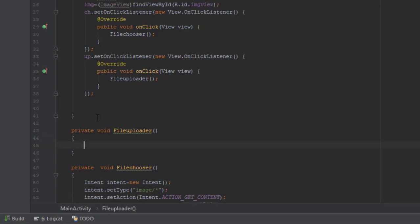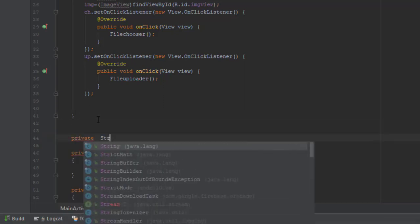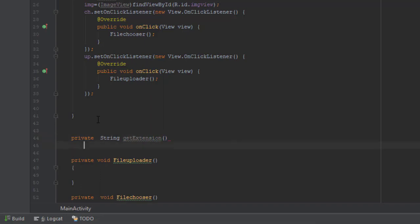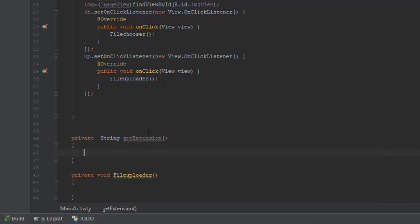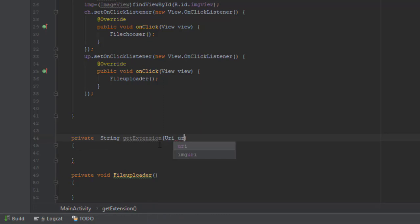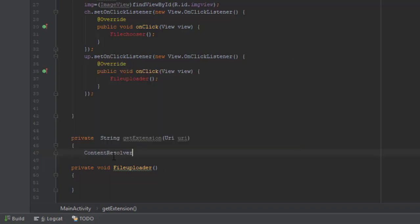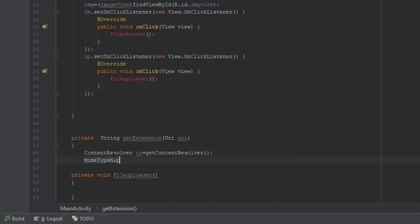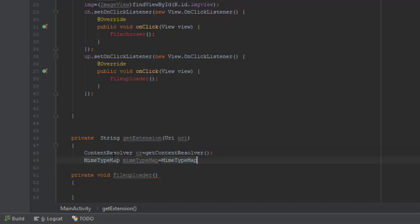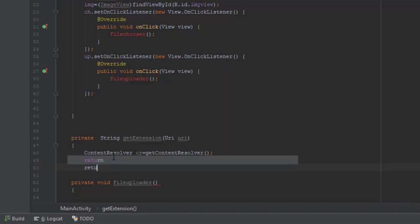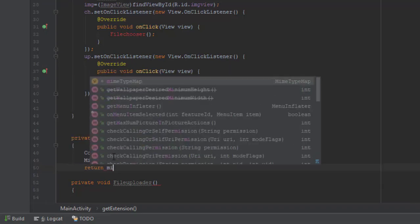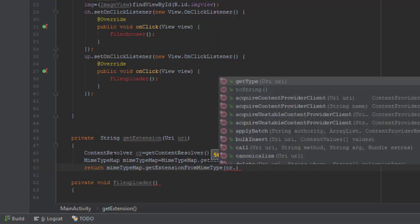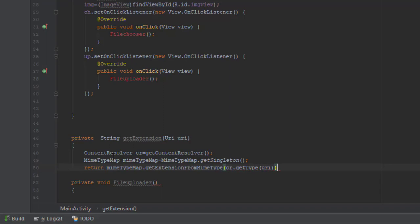Now let's write two more functions. One for the file uploader and another one for getting the file extension, so that we can store the file with the extension. Now we are making use of the URI component to fetch the extension from the file, which is the easiest method. Using content resolver we can easily obtain the extension by passing URI as argument. So it's very easy. Now this will return the file extension.